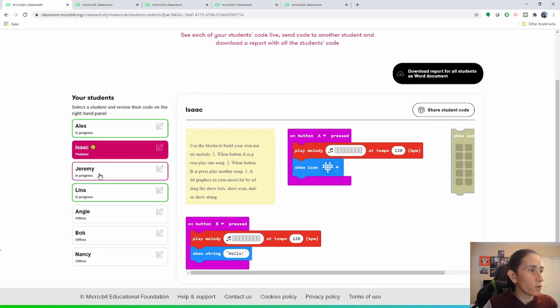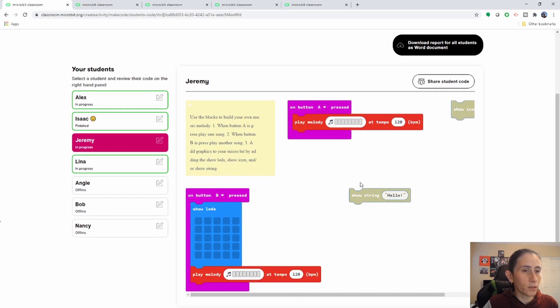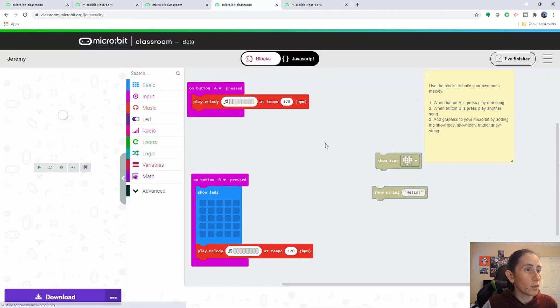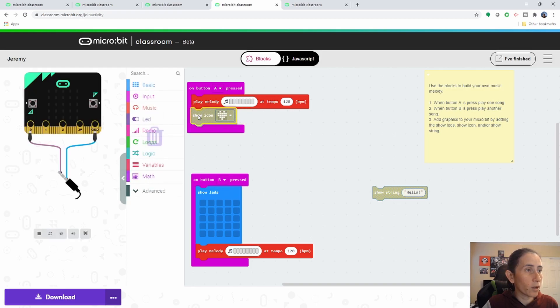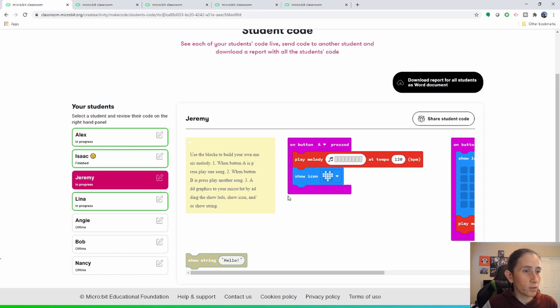For example, if I go to Jeremy here, he has some code that is showing here. So let's go ahead and go to Jeremy and add this block here. I'll go back here. It would update it with what Jeremy just did. So there it goes. There's the heart.